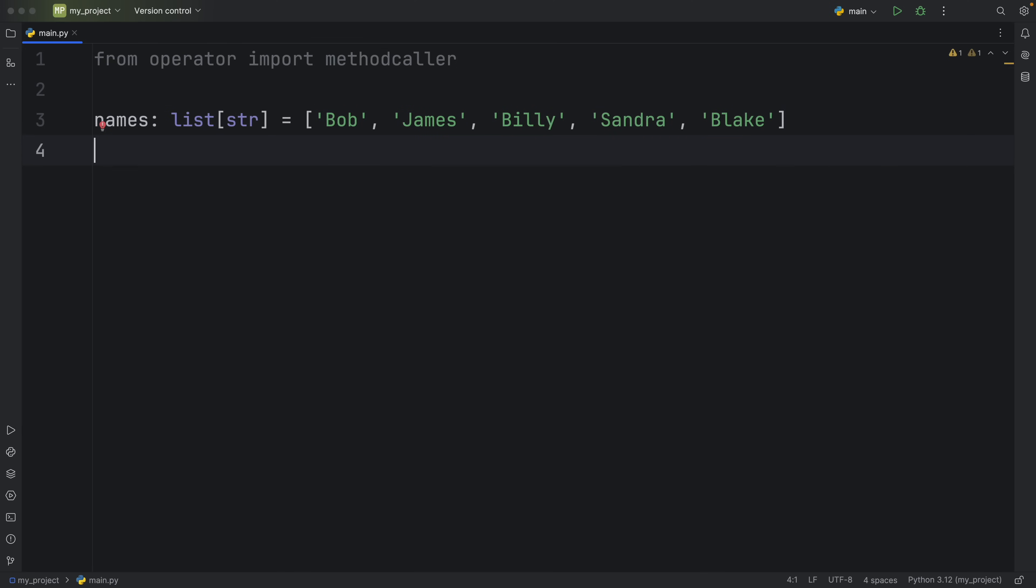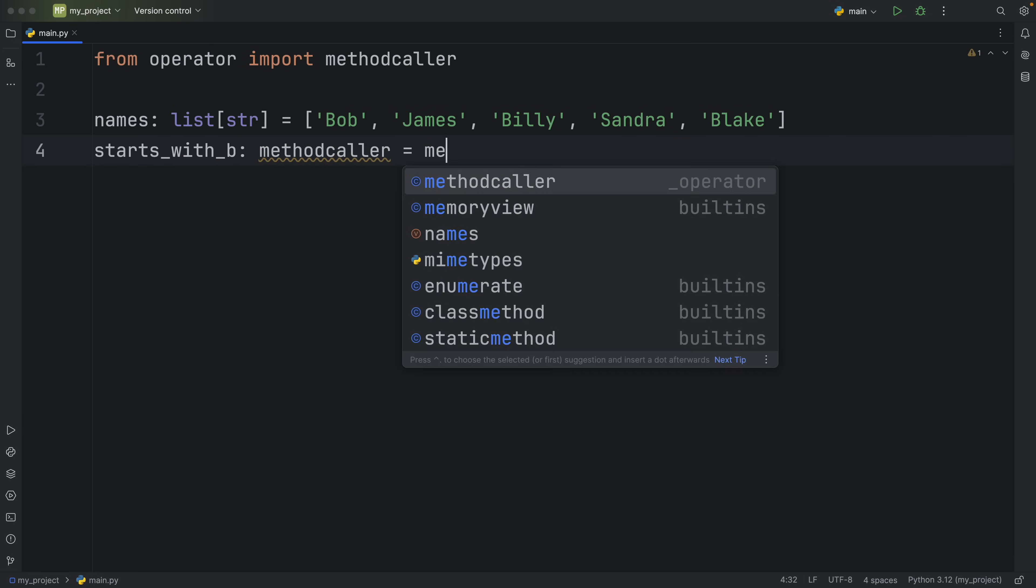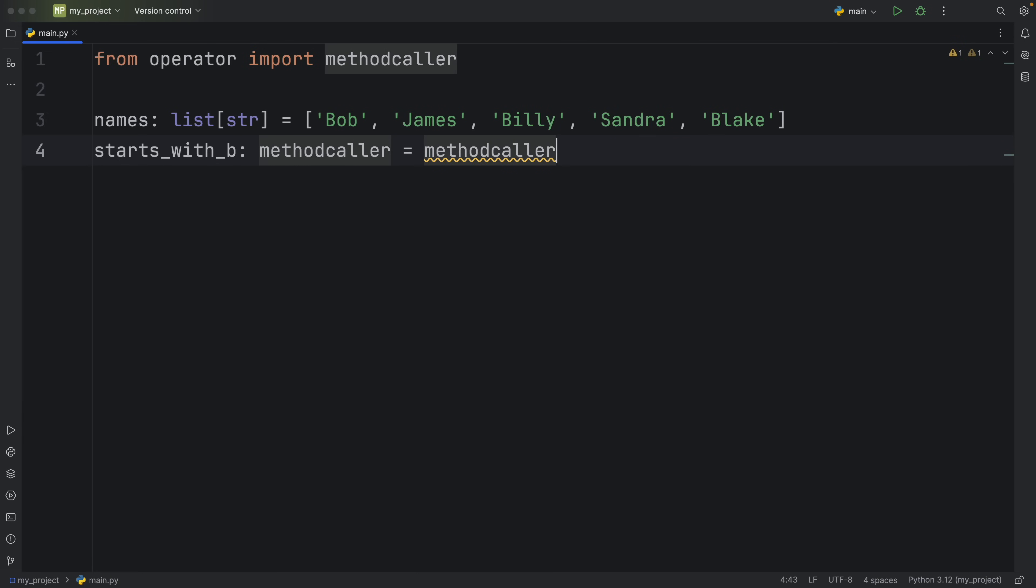So right below that I'm going to be using the methodcaller to call a string method on each one of these names and we're going to call this one starts_with_B and that's going to be of type methodcaller since when we use the methodcaller it returns a methodcaller object back.